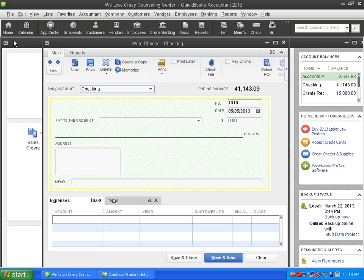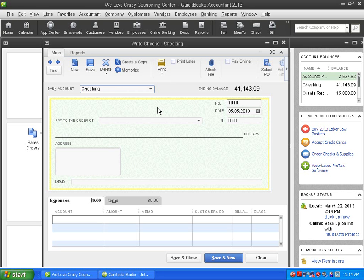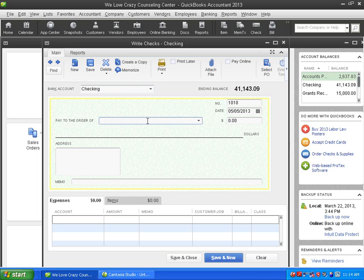It has to do with when you're entering transactions, and I'm going to use a check window, and you accidentally record the transaction. In other words, you save it before you are finished entering it. I'm going to explain to you why that problem occurs, and it does for a lot of people, and then how you can keep that problem from happening.